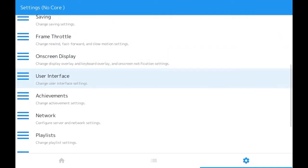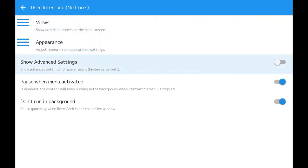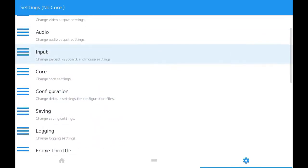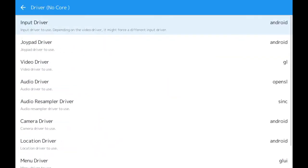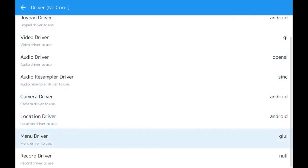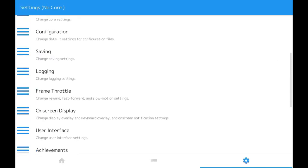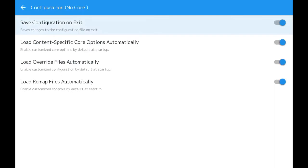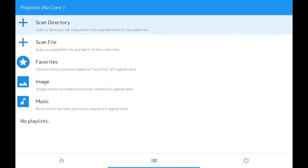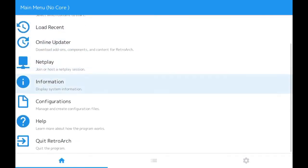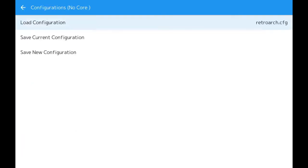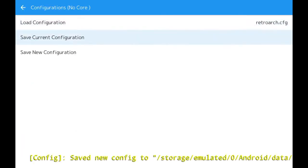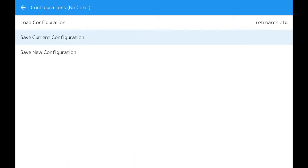First things first, I want to go to User Interface and turn on Show Advanced Settings. Then I'm going to go to Driver and change the menu driver to XMB. Once I do that I'm going to make sure that Save on Exit is enabled, which is in the Configuration area, and then I'm going to make a save.